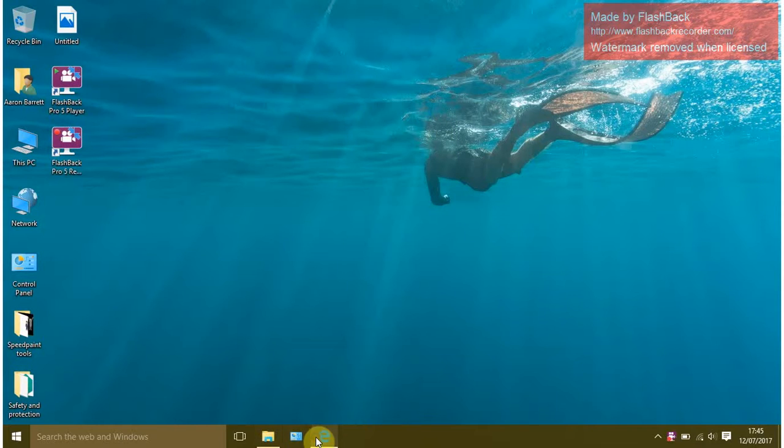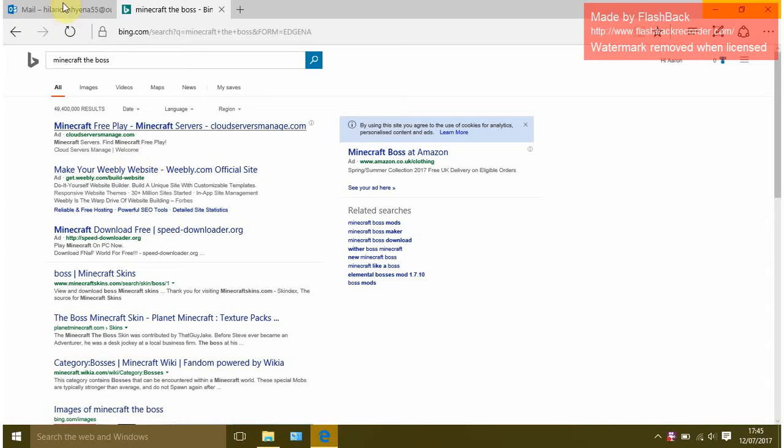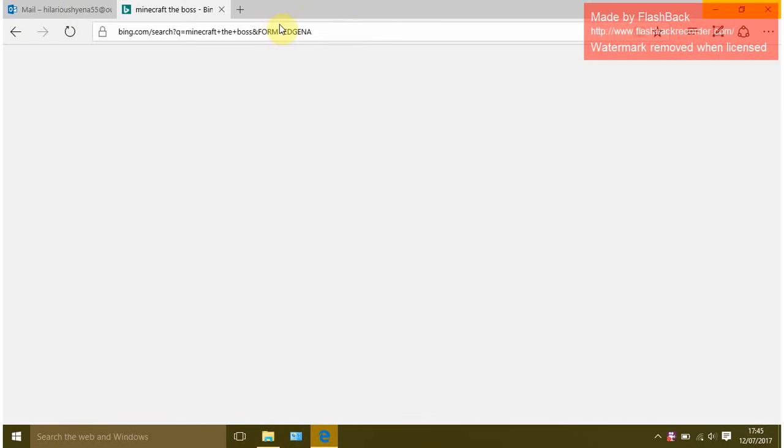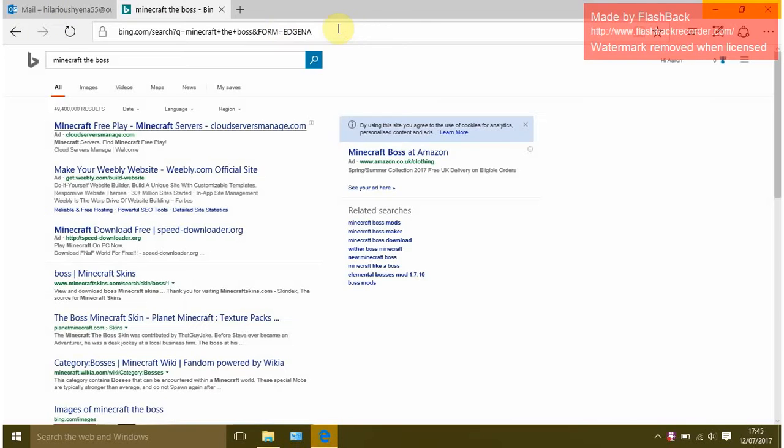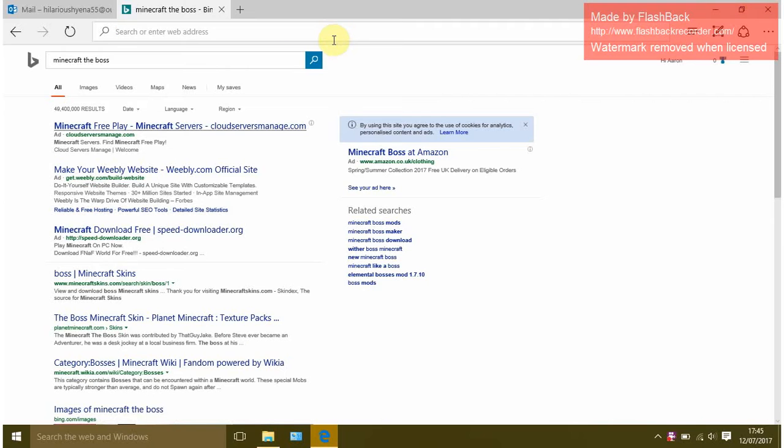Today I'm going to be showing you how to get Minecraft free. So first of all you want to type in minecraftboss.com.